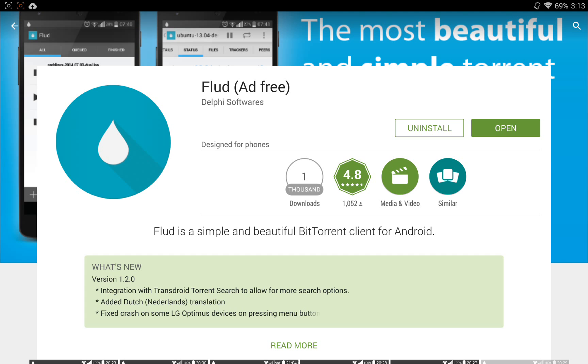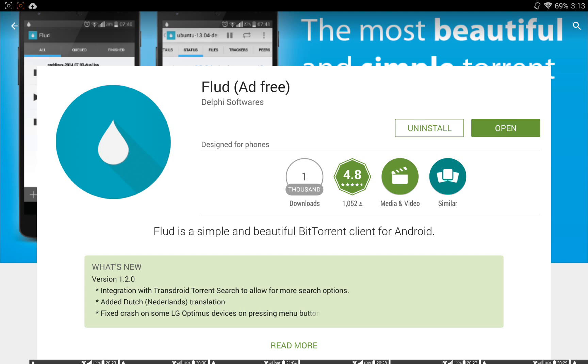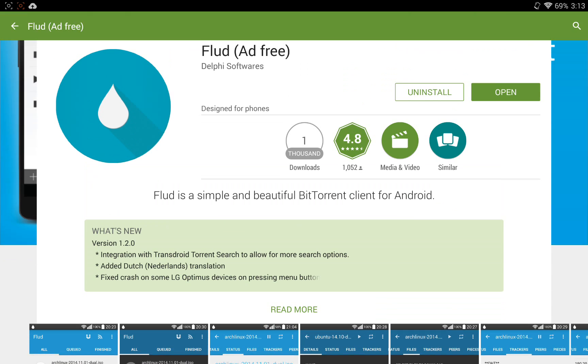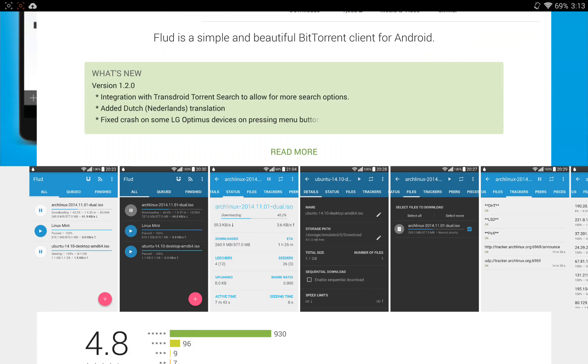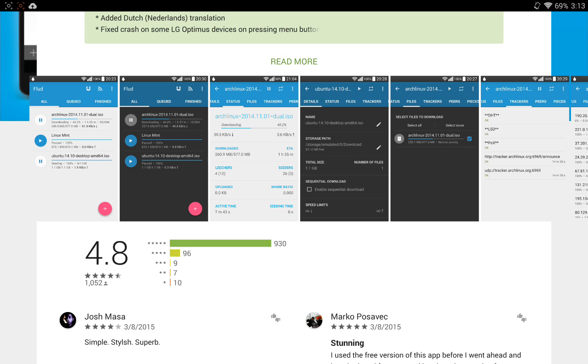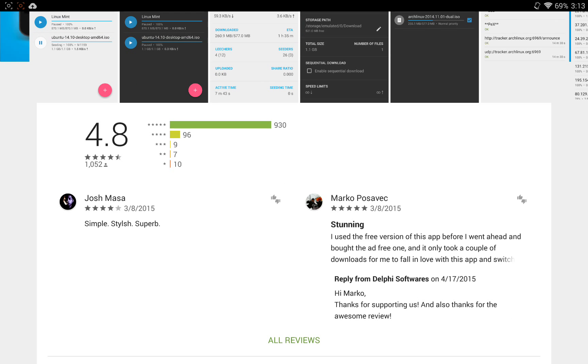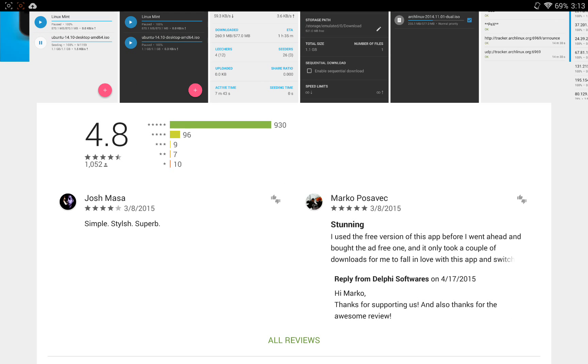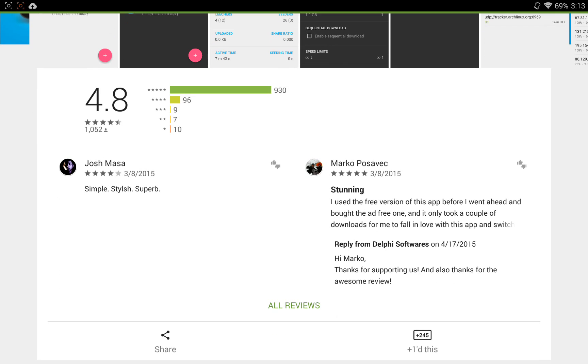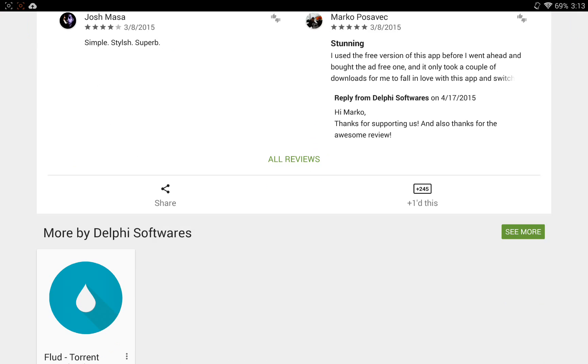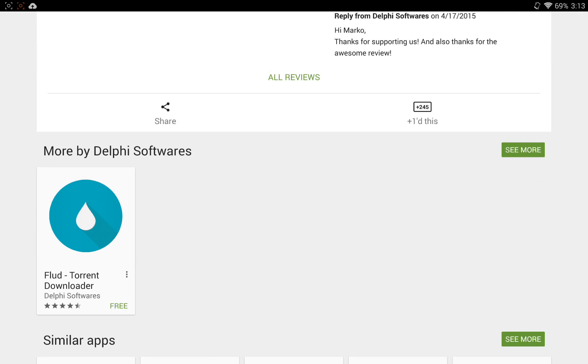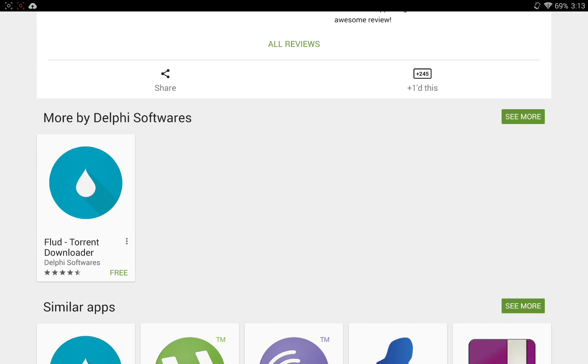Really great app. Again, if you use torrents on your cell phone or tablet, Flood is the app to be using. It never crashes. I've not had any unpleasant experiences with this app. As you can see here in the comments section under the 4.8, Josh Massa says here, simple, stylish, and superb. I couldn't agree more. It is definitely the best torrent app on Android.